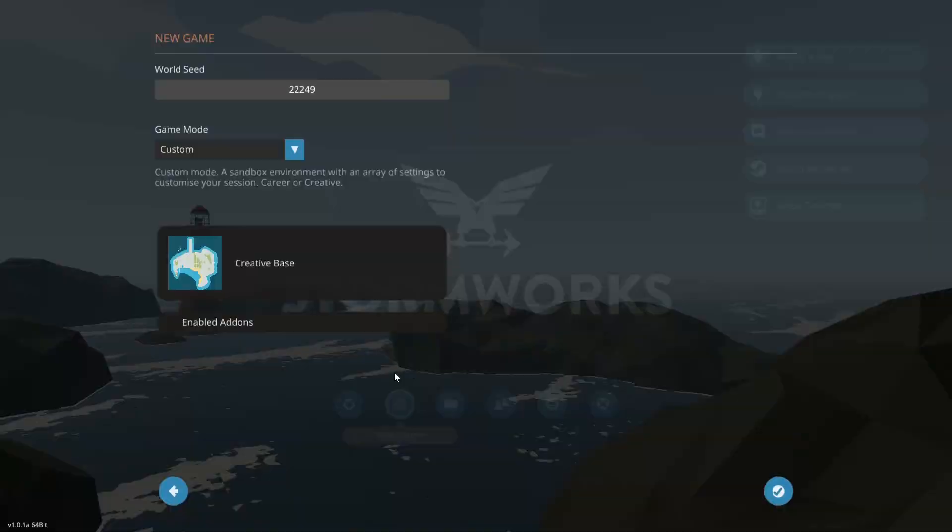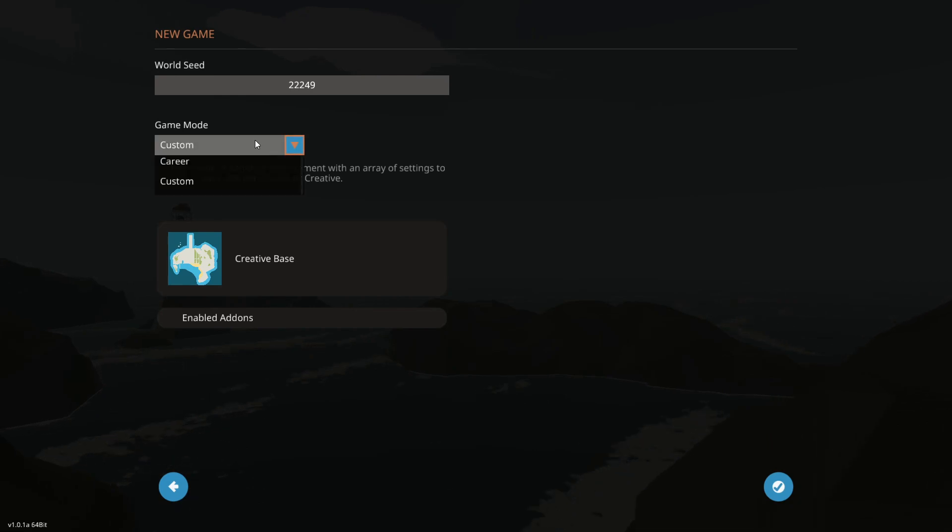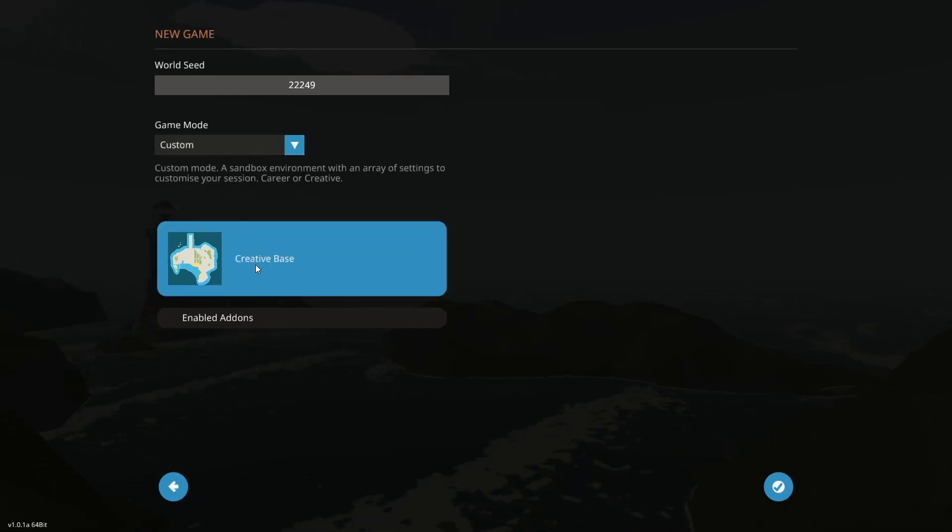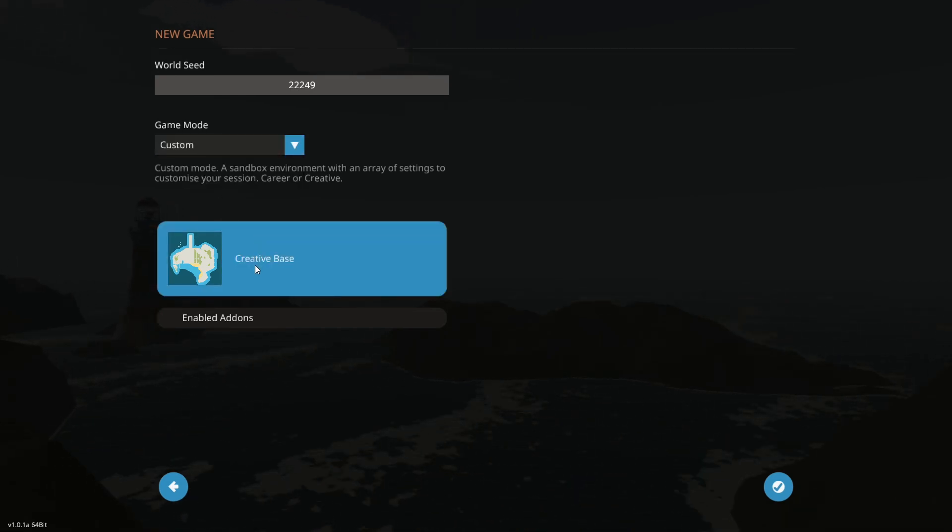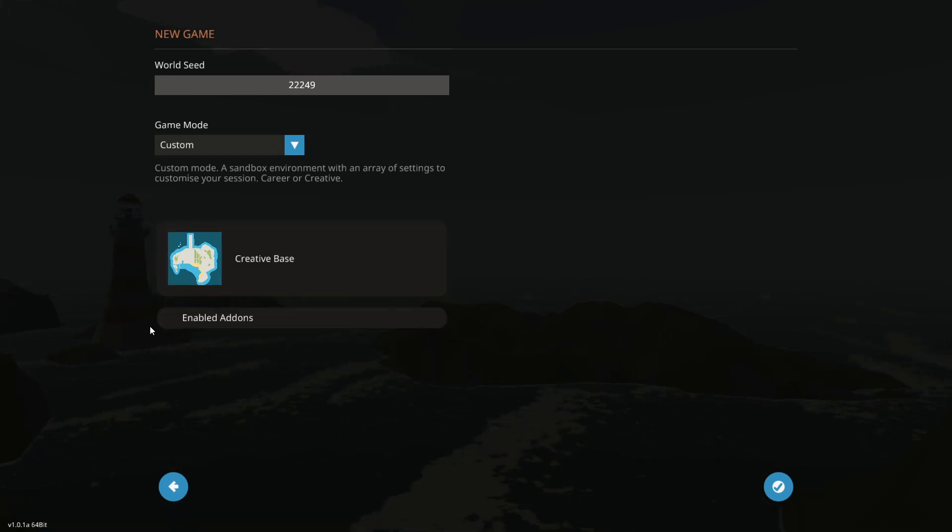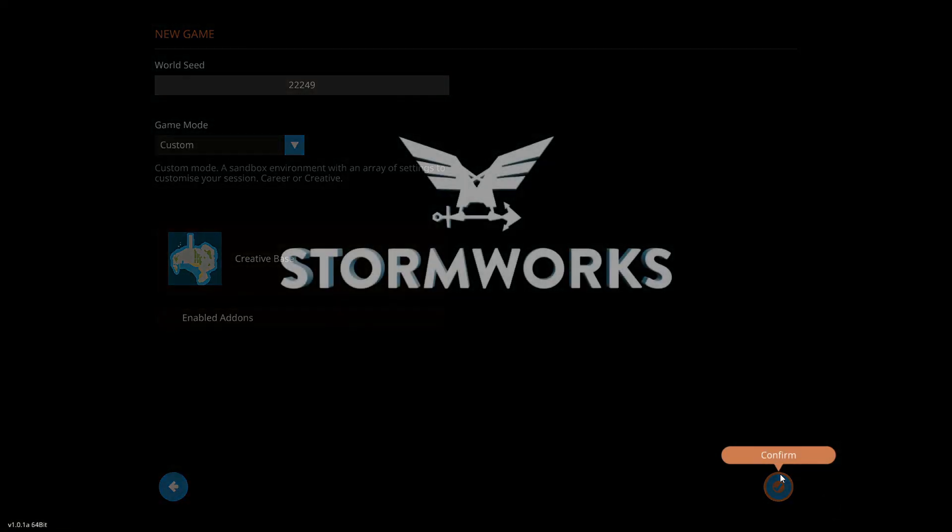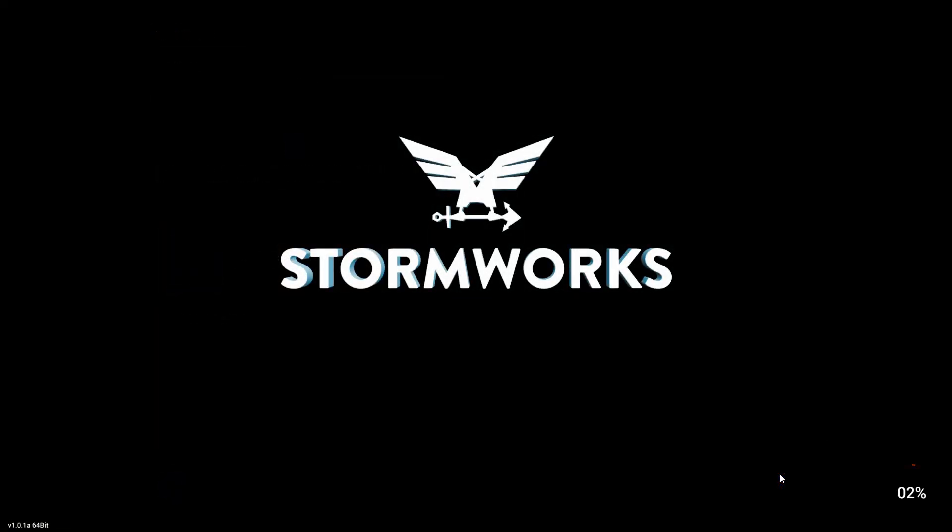Anyways, one of the new things with 1.0, we have to make our own custom game here, and it doesn't really matter where we spawn right now. I'm just gonna go to the generic creative base in a custom mode here. The Stormworks developers have actually switched it over so you can change weather and game settings in game now. So that is a really cool addition.